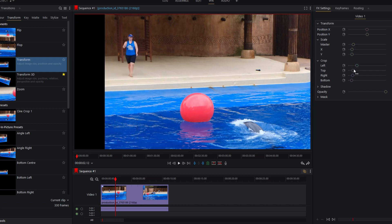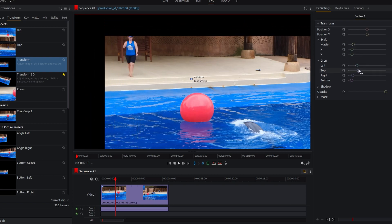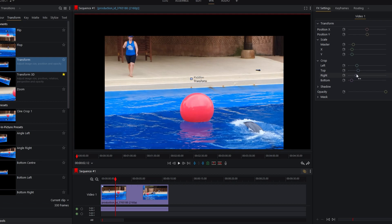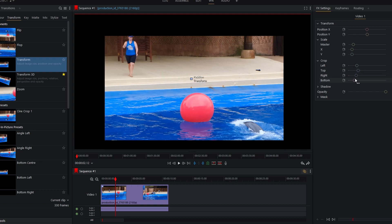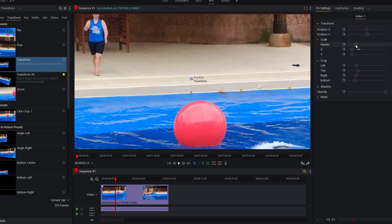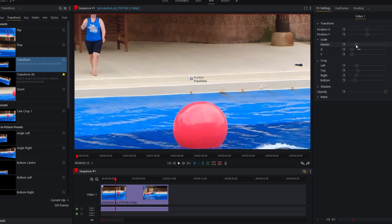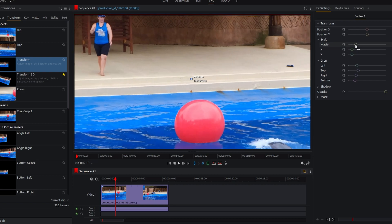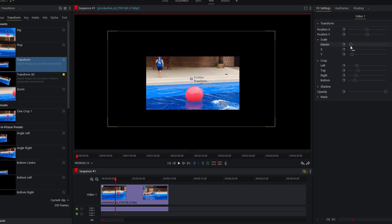Experiment until you achieve the perfect crop ratio. And that's all. If you found this tutorial helpful, please consider subscribing and liking the video.